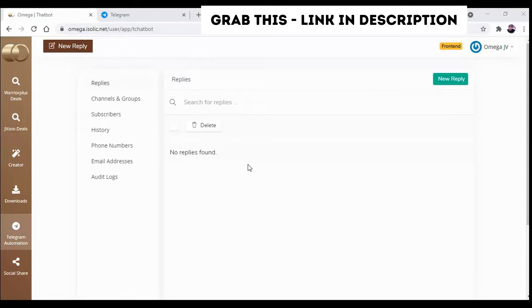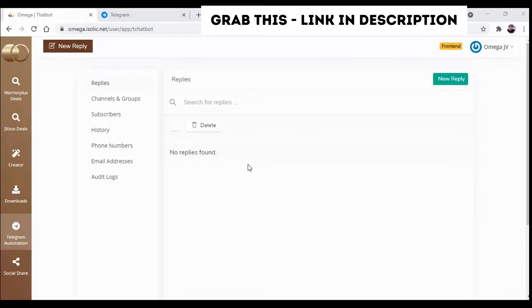Hey guys, welcome back. Now in this video we are going to discuss Telegram automation. In our last video we already discussed how you can implement the group bot and how you can add that with our Omega software. Now in this video we are going to discuss how you can utilize the same.